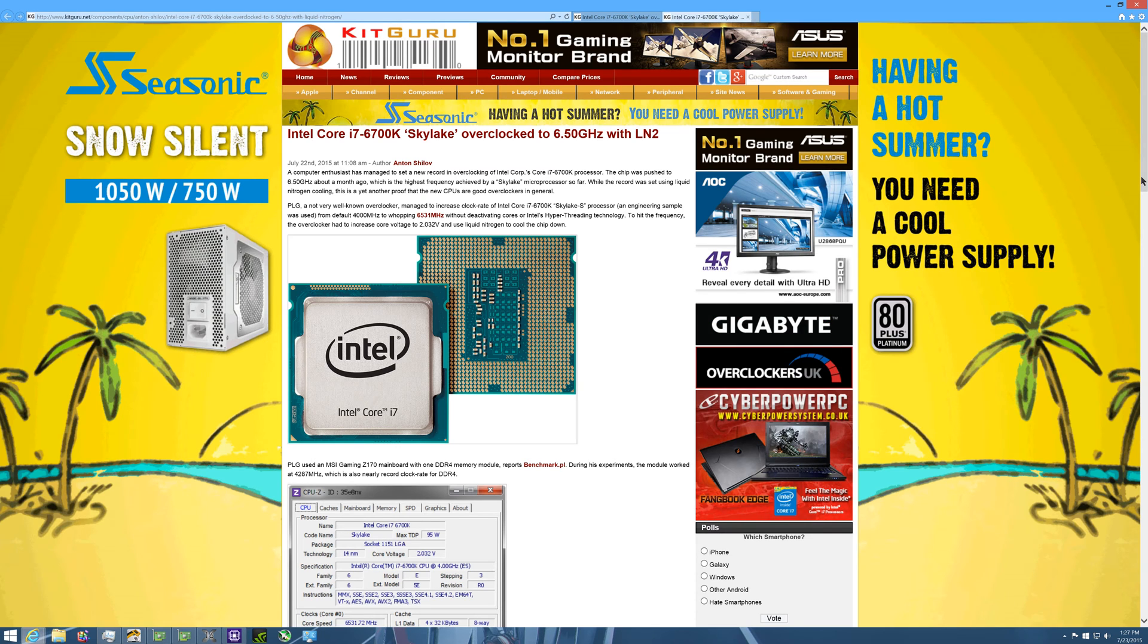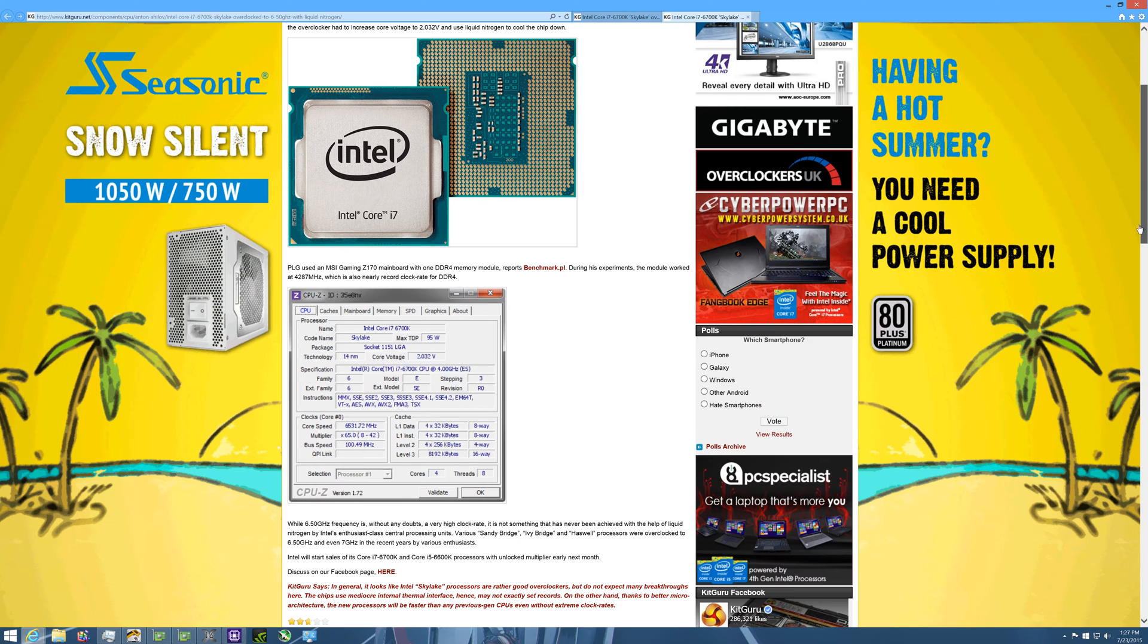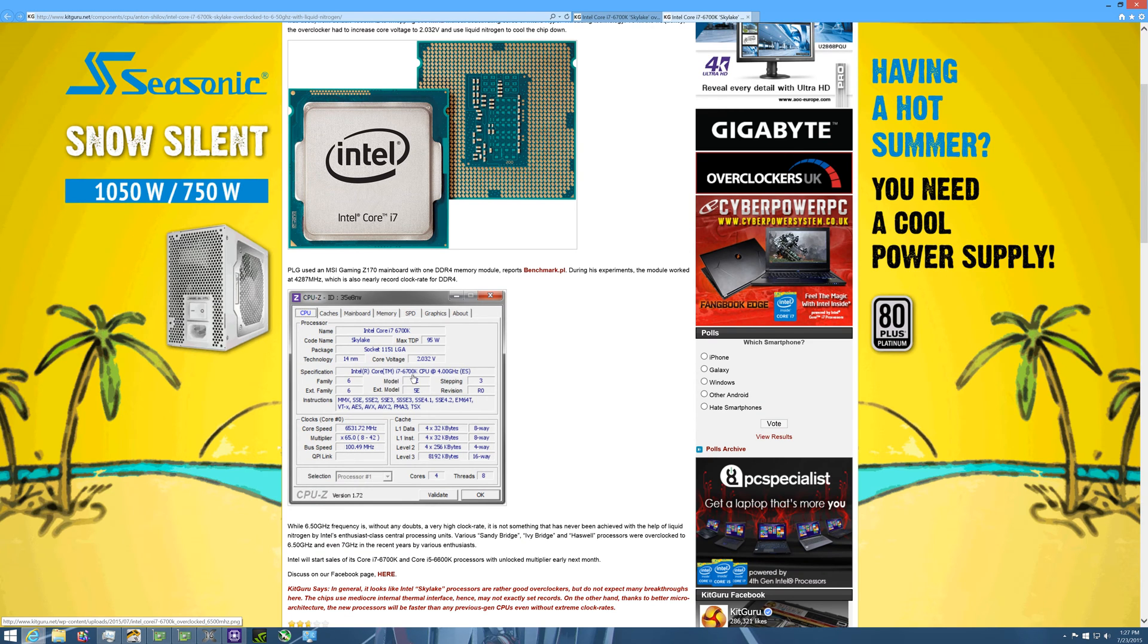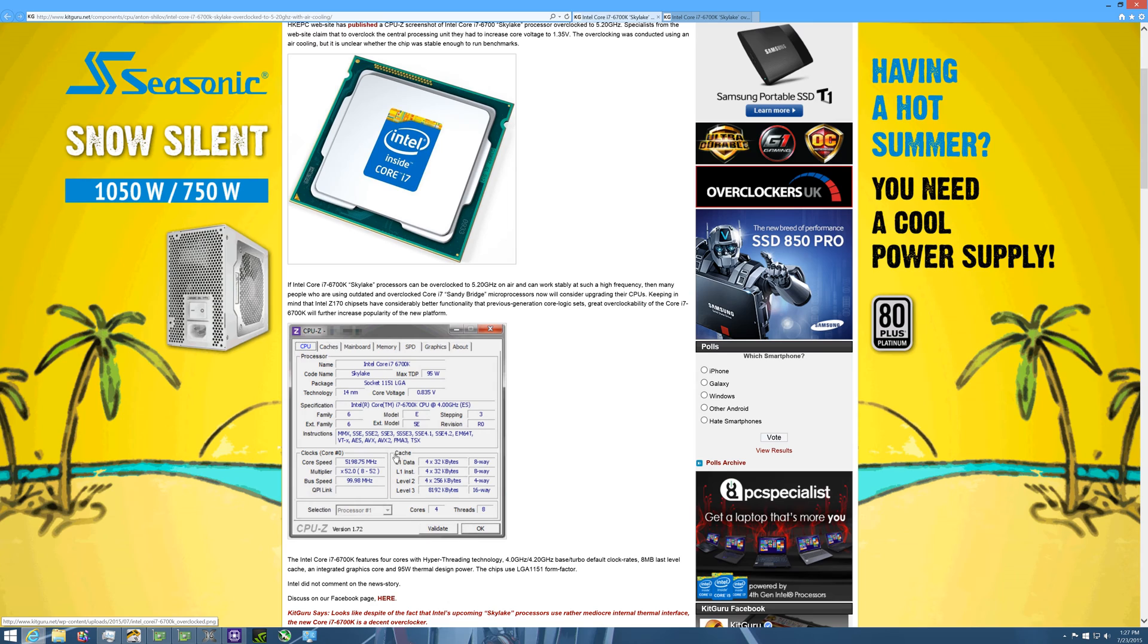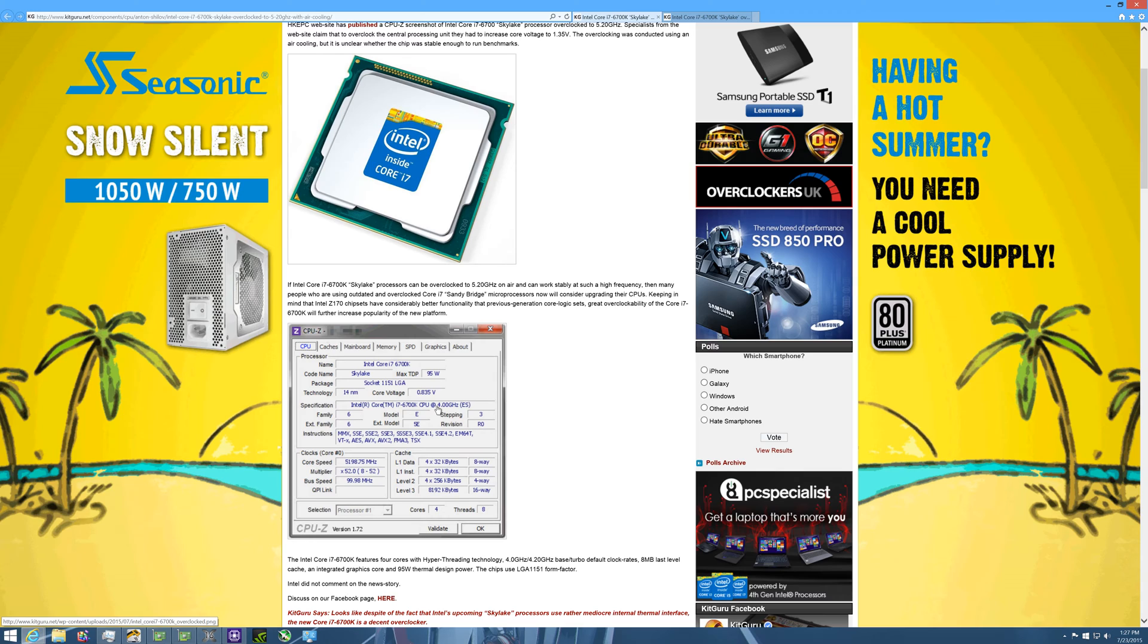So 4.7 gigahertz on 1.321 volts. And apparently, oh sorry about that, let me just scroll down here. Apparently they're able to get 5.2 gigahertz on 0.835 volts.